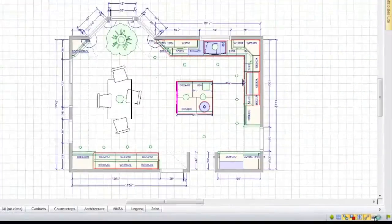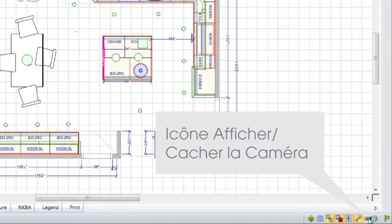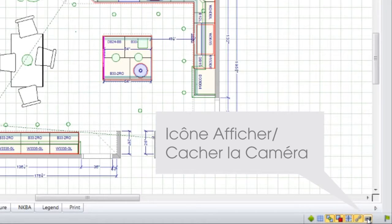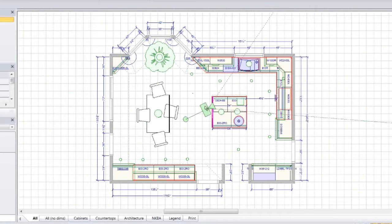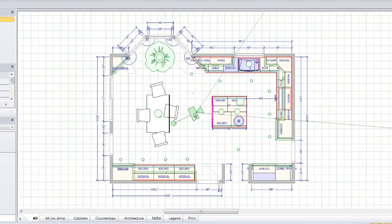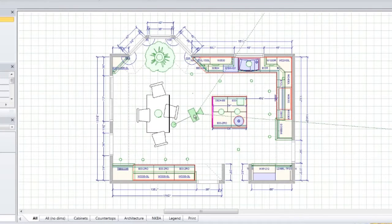To use this new feature, click on the camera icon at the bottom right of your screen. Drag the camera symbol to any point on the floor plan.